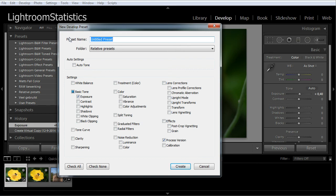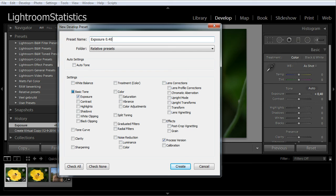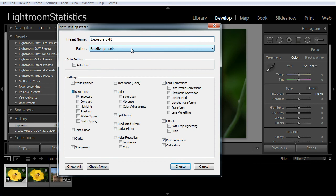Give the preset a name. I will call it exposure 0.40. I suggest you create a special folder where you store these relative presets. Because in this sample we only want to include exposure, click the check none button on the bottom.